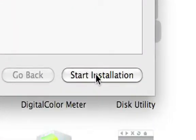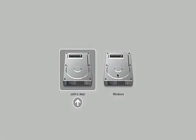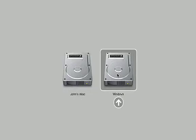Now, just insert your Windows disk and click Start Installation. Once installed, when you want to boot to Windows, just hold down the Option key at startup and choose Windows.